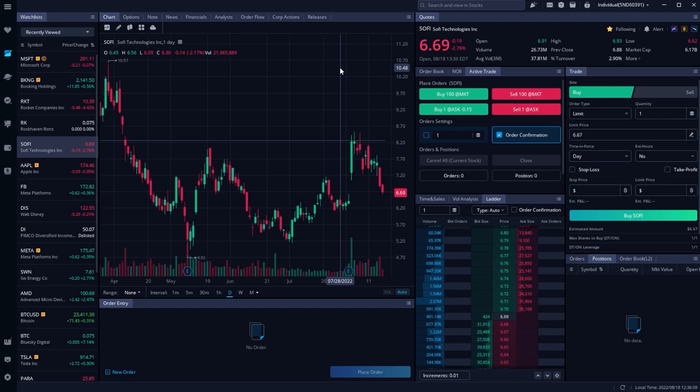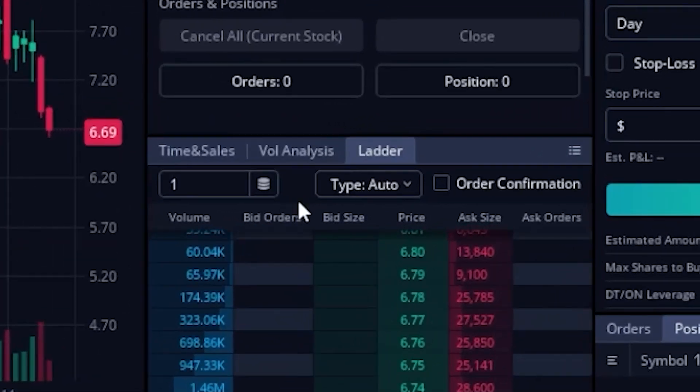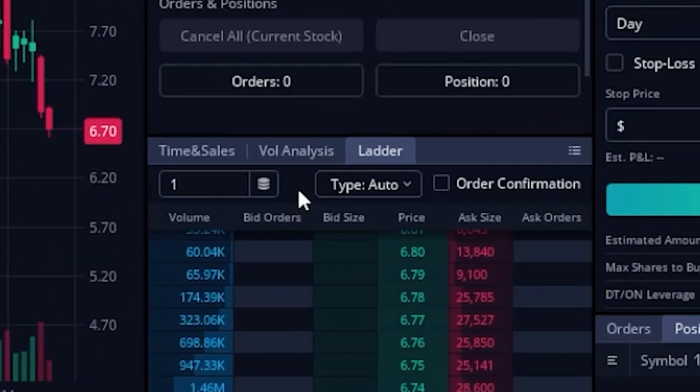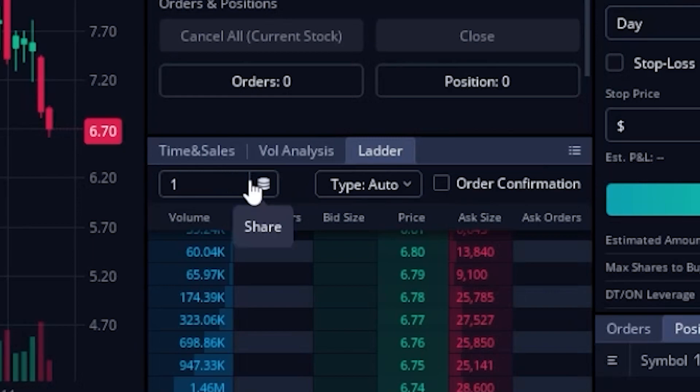Now in terms of what that Pricing Ladder is actually telling us, let's begin by looking at the buttons over here at the very top of our ladder. So looking here, you'll notice that includes the quantity box, so basically the number of shares or contracts that we're going to be trading anytime we click on one of the buttons down below.